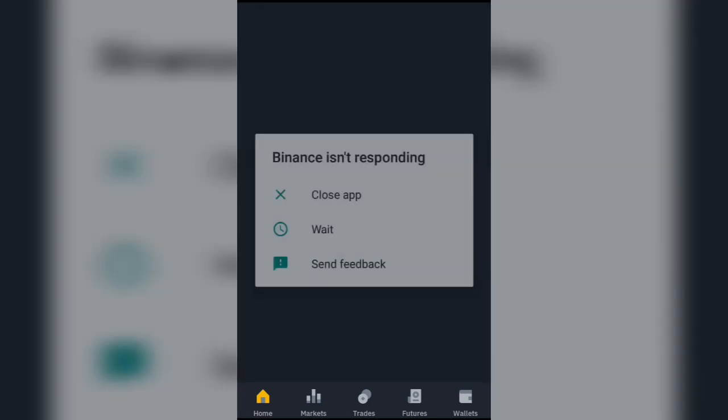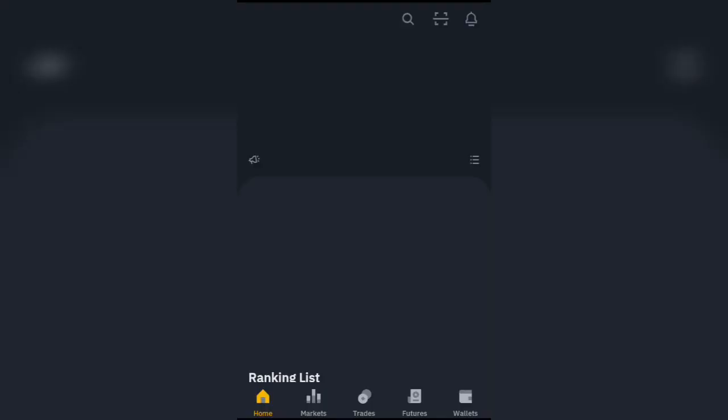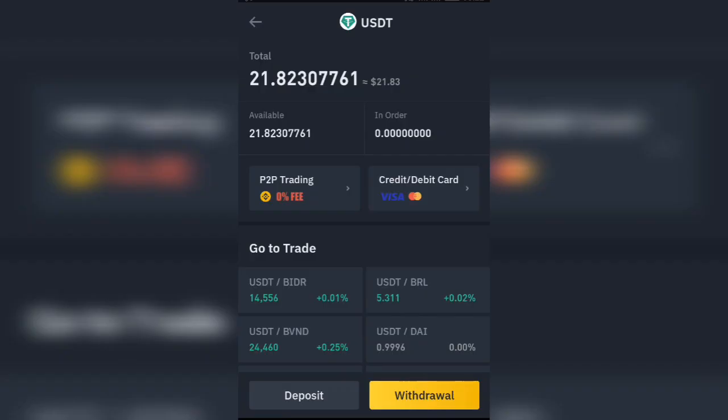Let me check my Binance wallet. The money is in my Binance account now — you can see it right here. I can actually use this to trade.